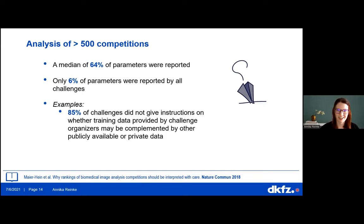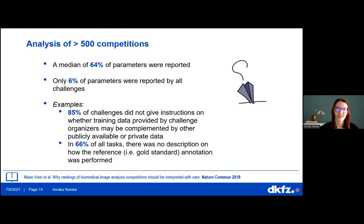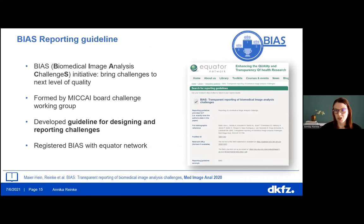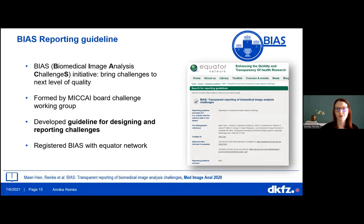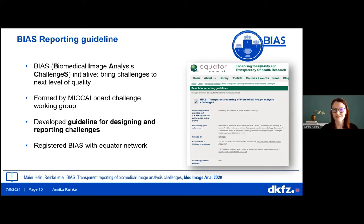This is very critical if challenges aim for fair comparison — if we don't know which training data is used, comparisons are compromised. Further, in 66 percent of tasks there was no description of how the reference gold standard annotation was performed. This matters because algorithms can only perform as well as the reference annotations, and without high-quality data, algorithms cannot predict something meaningful. To address this, we looked at reporting guidelines from clinical trials such as CONSORT.